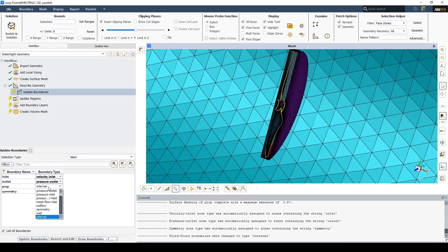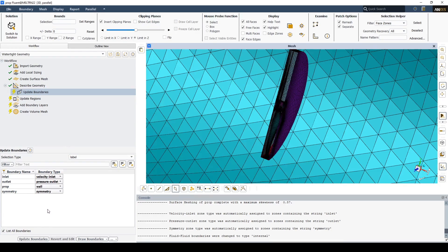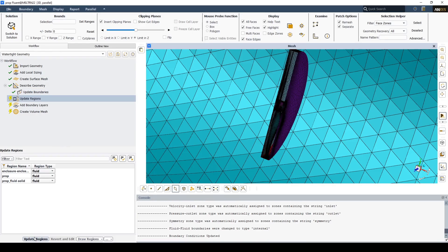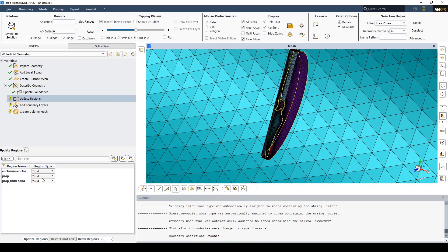Change the prop boundary to a wall. Keep the enclosure and prop fluid as a fluid region. Change the prop to dead.